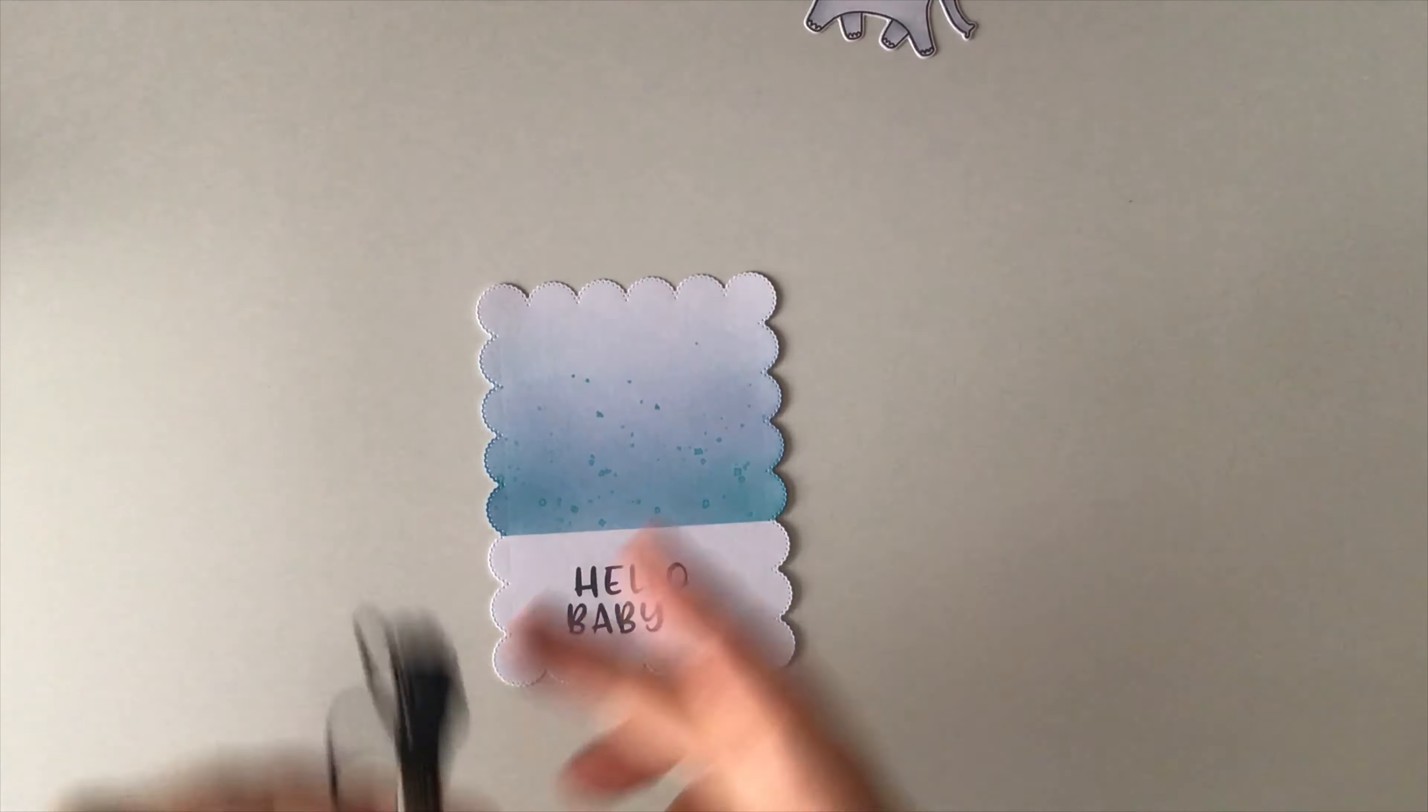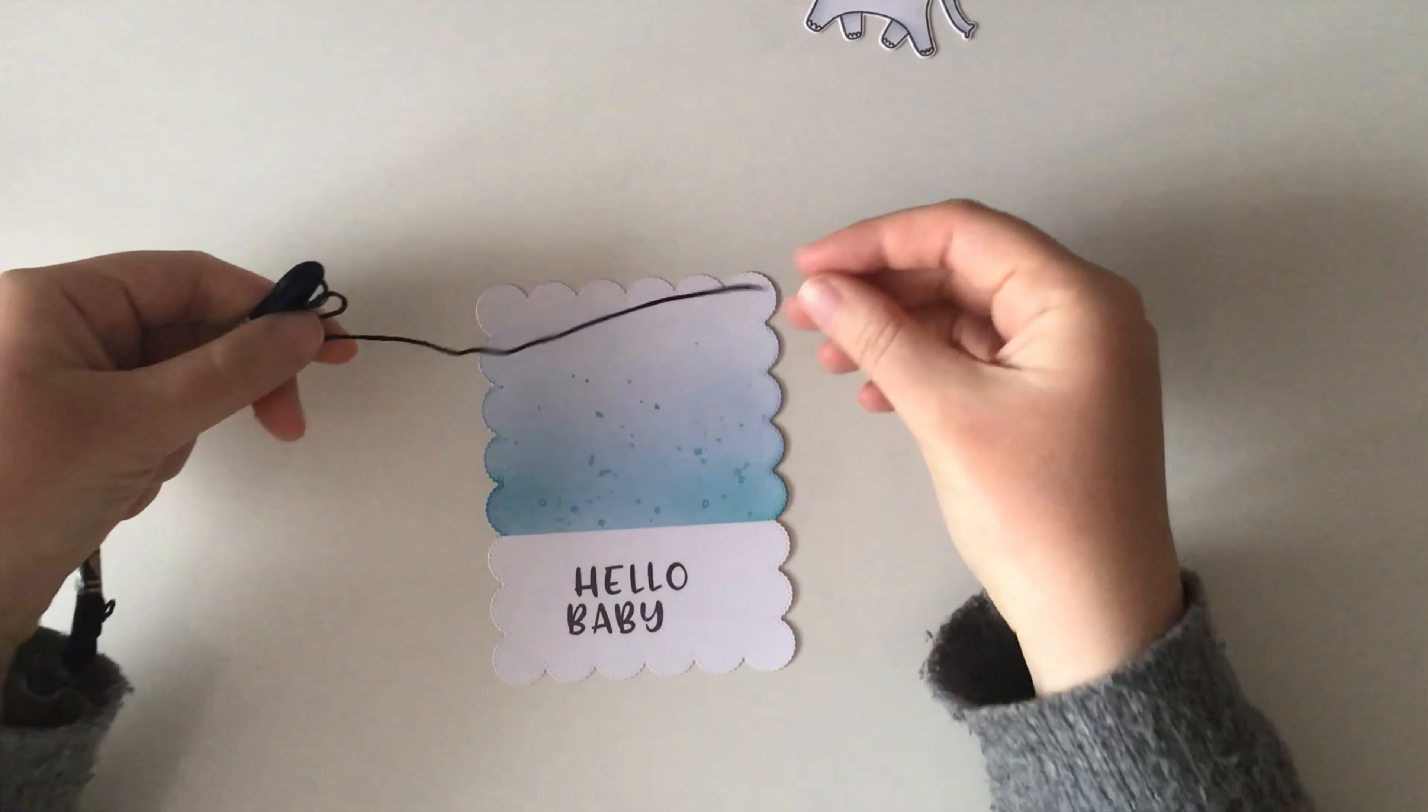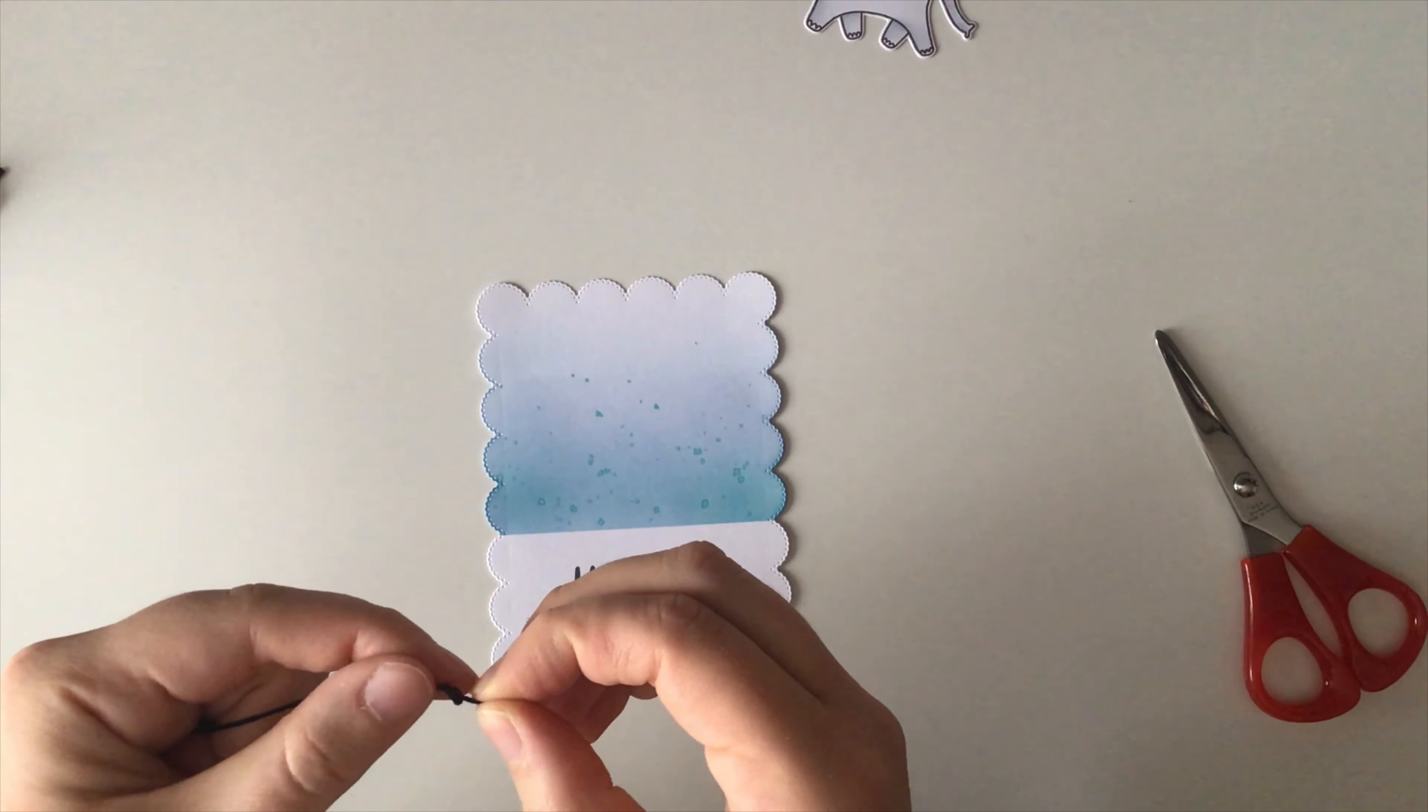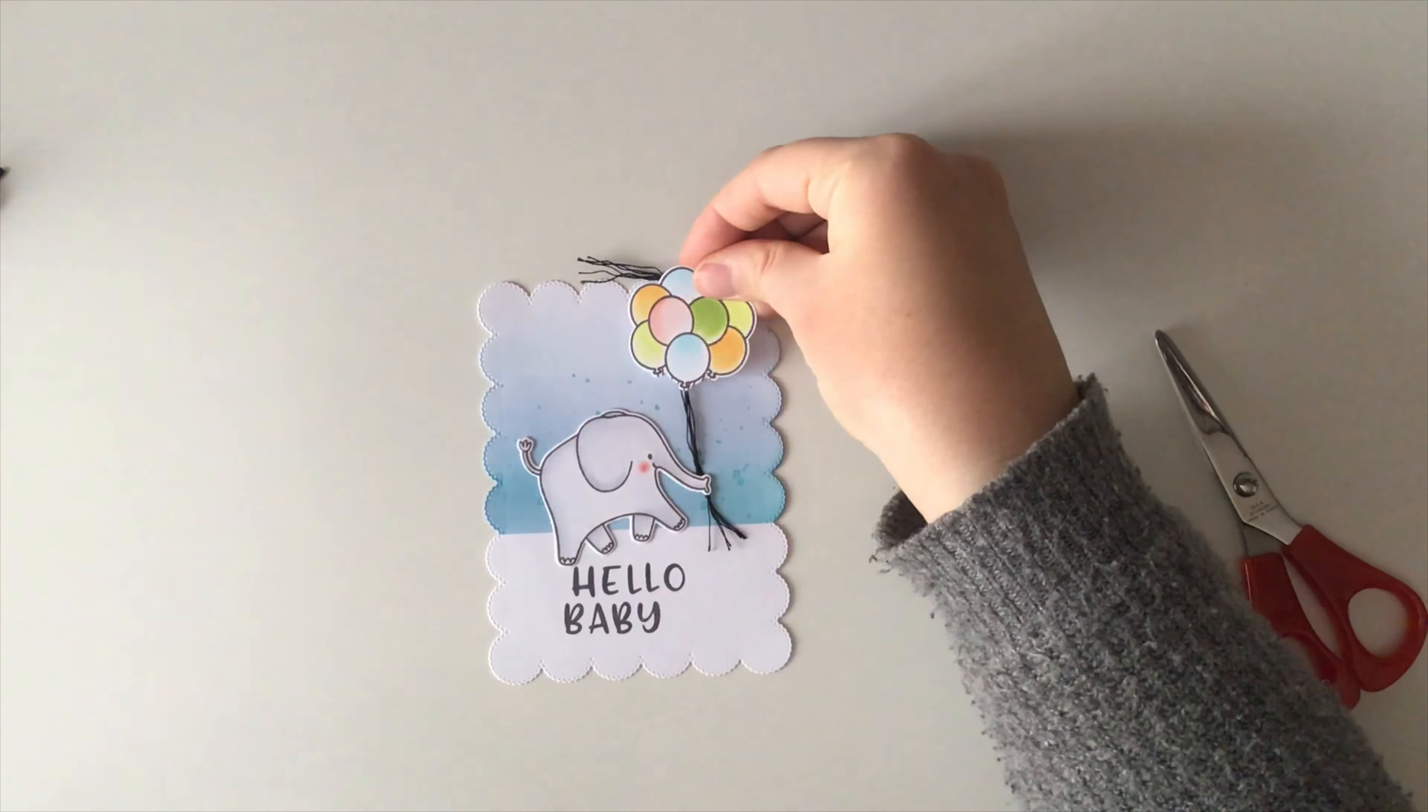Here I have some DMC twine, it's the 310 number, the basic black, and I'm going to create the balloon strings out of it. I cut out a piece, knotted one end, and then arranged it to look nice with my design.